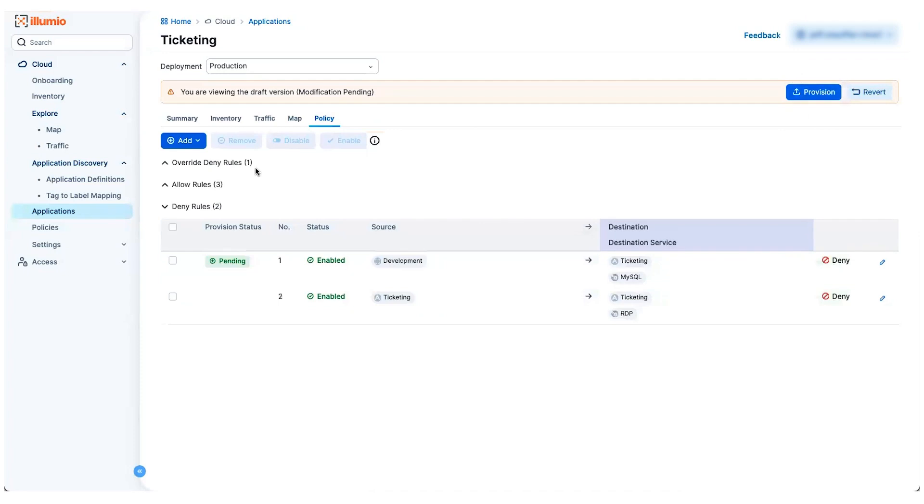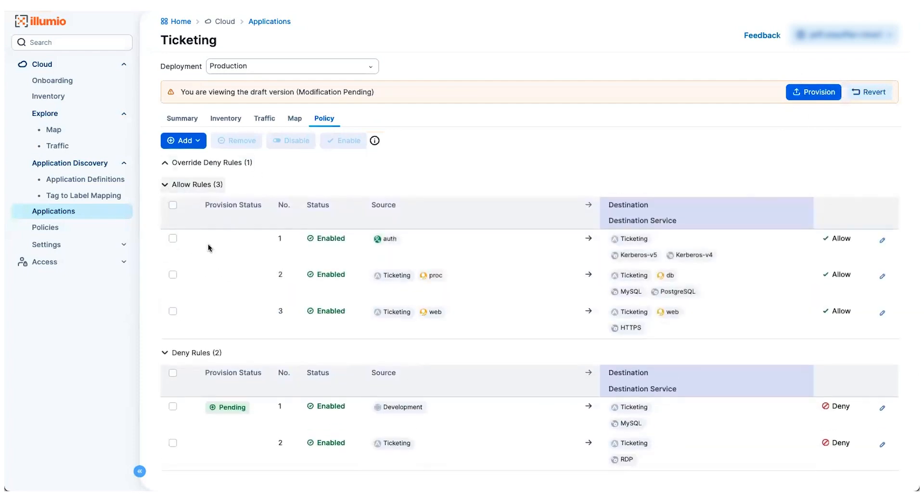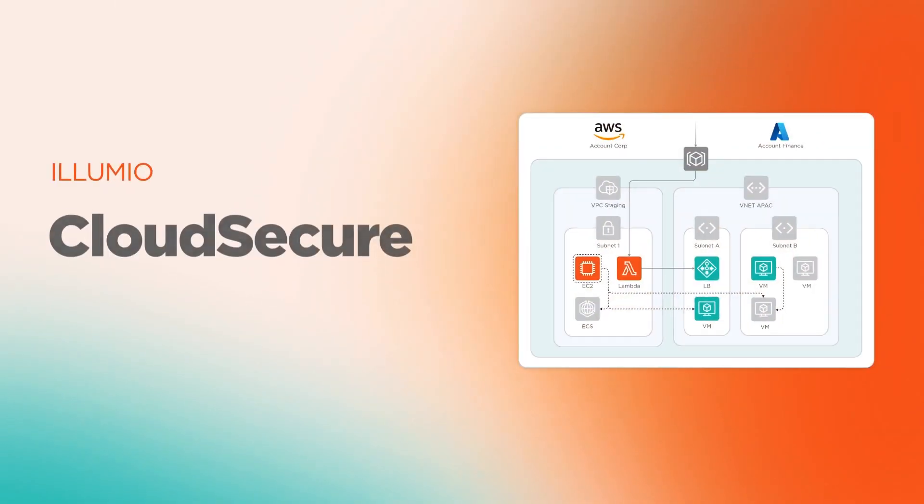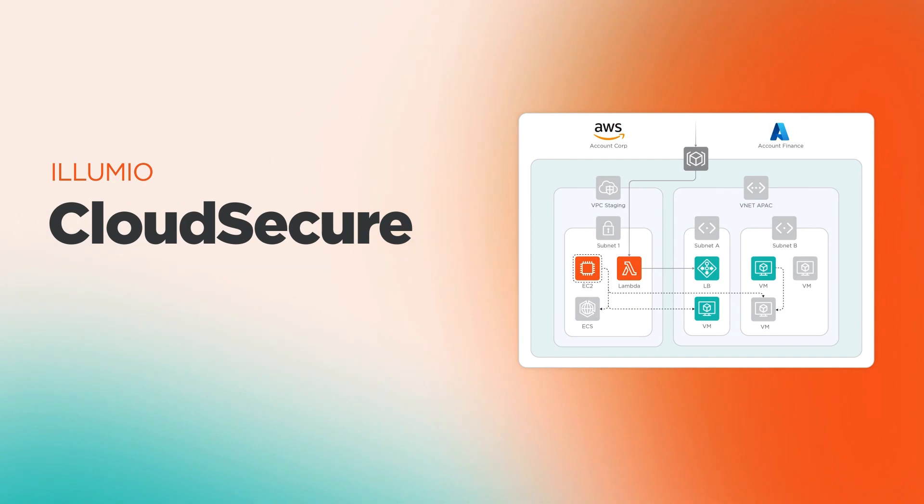And now I can provision that out into my cloud environment and Cloud Secure will translate this rule into the proper context within AWS and Azure and write that rule for me to help block that kind of flow. So that's just a quick view of some of the features of Cloud Secure.